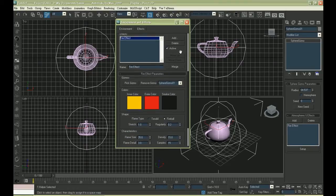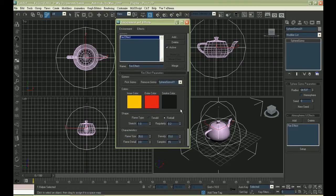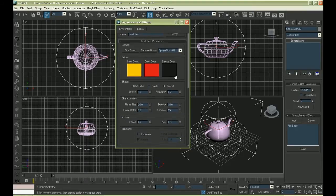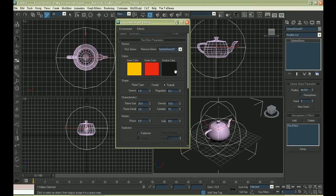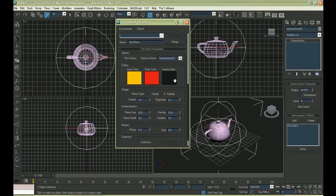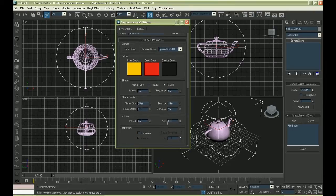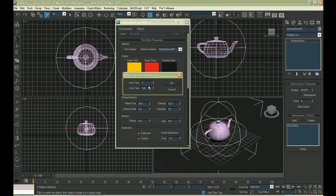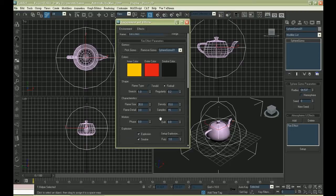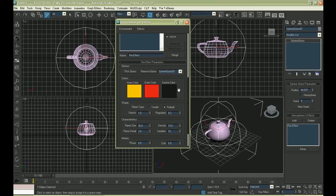Select fire effect and check the box explosion. We have to select the ending time and the starting time of the explosion manually.